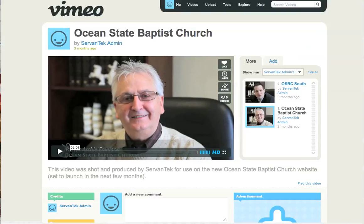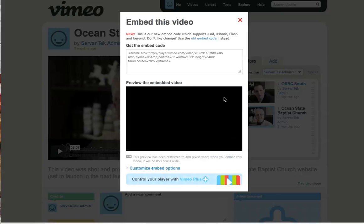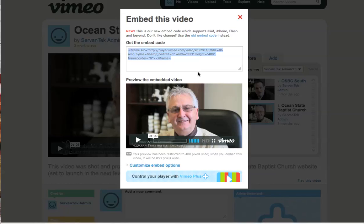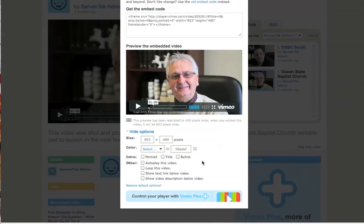On the Vimeo page, on the video itself there's an Embed button on the right-hand side — the last button. If we click it, we get a window that auto-generates the code just like YouTube. We can also click 'Customize Embed Options' to expand the window further. Here we can set the size; for example, 630 pixels wide, and it will automatically generate the correct height to maintain proper proportions.